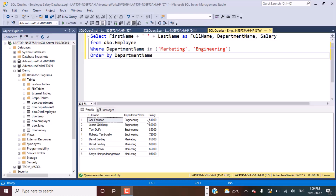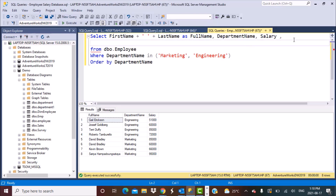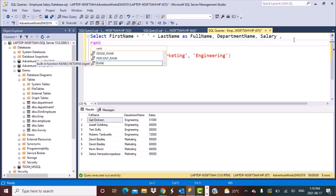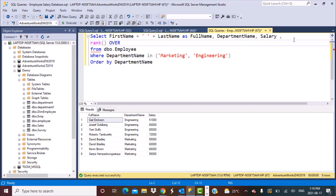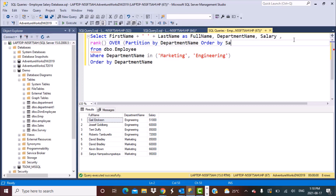To find the top two employees, the best approach is to use a window function to calculate the rank of the employees. We use the RANK() function with OVER PARTITION BY, since we want the highest salary for each department. We partition by department name and then order by salary in descending order — let's call the result max salary.